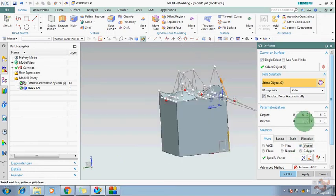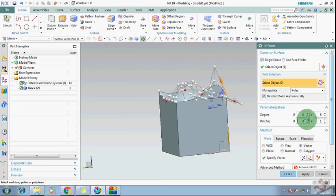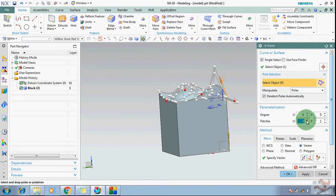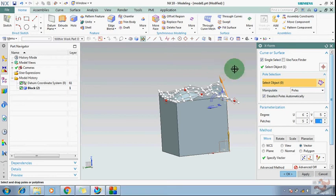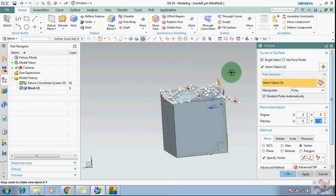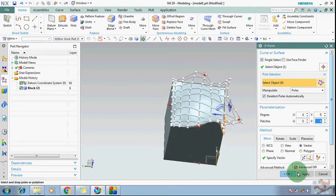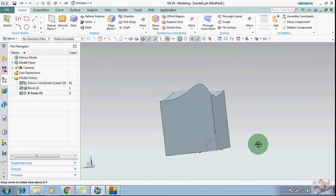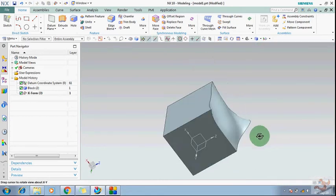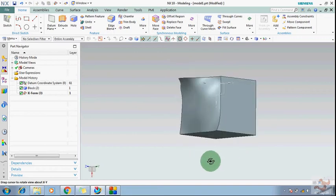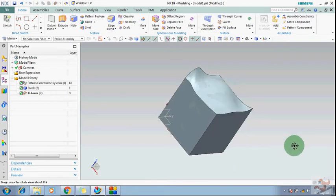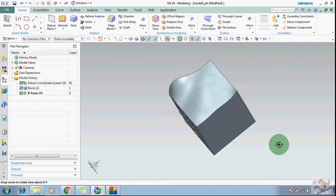If you increase the patch degree you can see how your points will appear in the U and V direction. This is how the freeform command works — you can change the shape of your face. This is generally used when you want to control the shape by points, or by poles, in both directions.